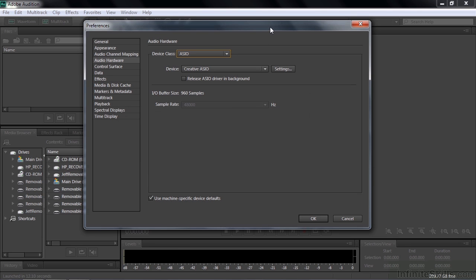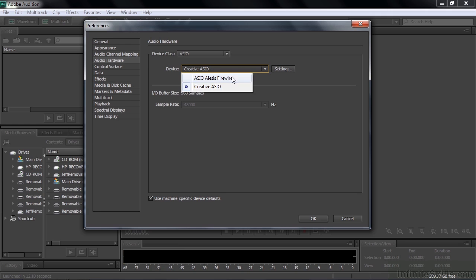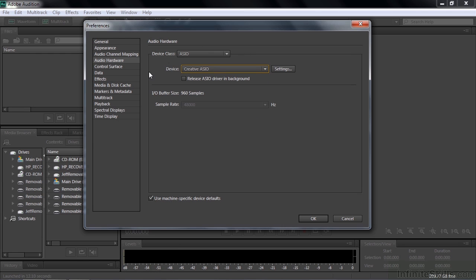Now, this is the ASIO device class that comes with my sound card. And it immediately opts for the default setting, which is the creative ASIO. If I click down here, you'll see that I've got Alesis Firewire that's installed on the computer. But because I haven't connected it yet, that's not really an option. If I click that, I'm going to get an error message. And there really aren't many options here. That's just the way the sound card works in this case. I'm limited to a buffer size of 960 samples, which is relatively low.